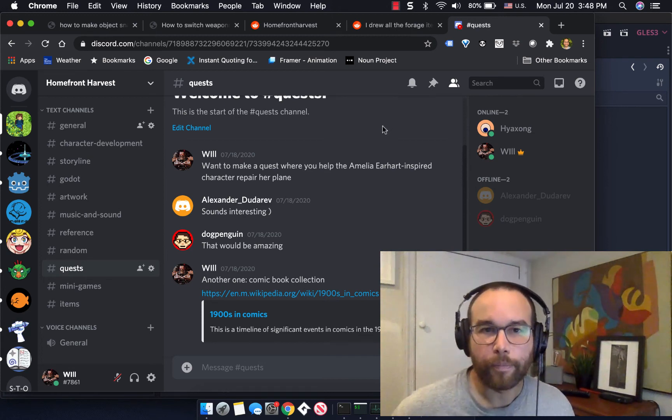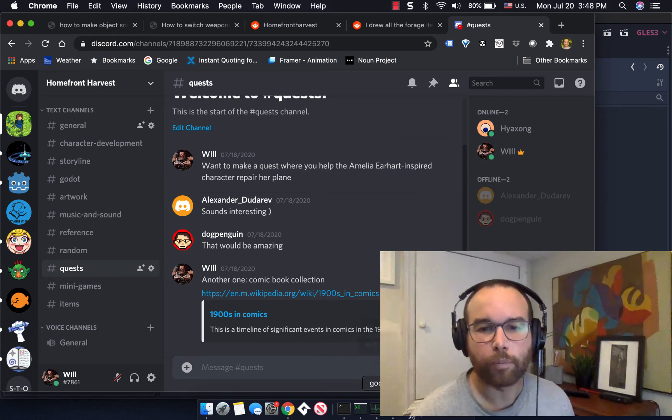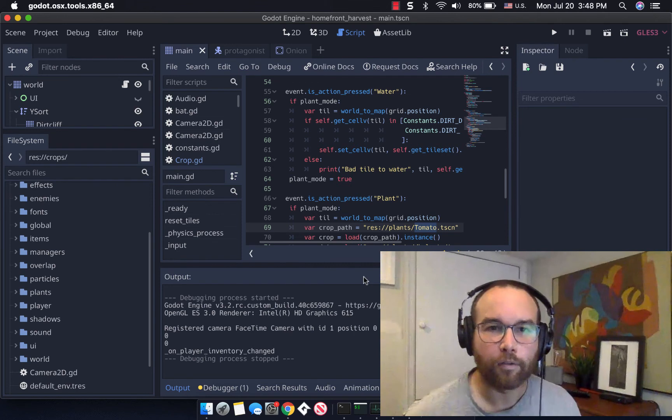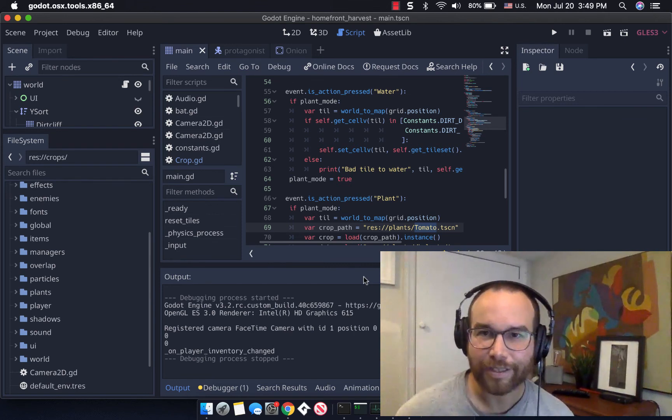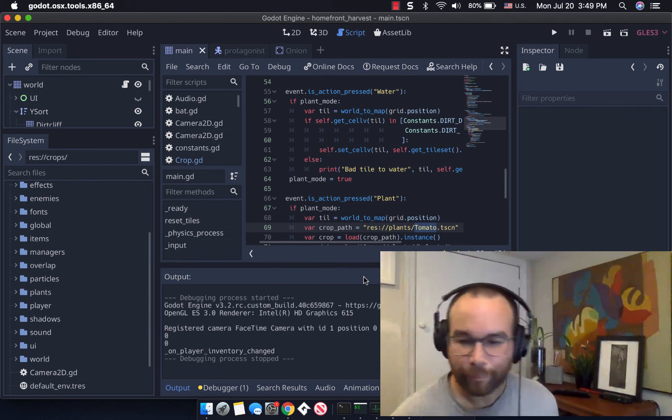So thanks for supporting, and look forward next week to the next dev blog of Homefront Harvest. Thanks guys, I'll talk to you later.